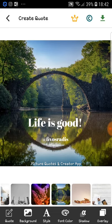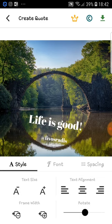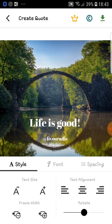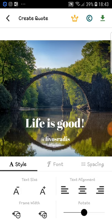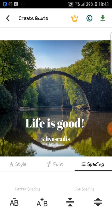You can actually edit the picture further. As you can see here you can choose style, rotate, make the text bigger or smaller. You can also change the text alignment and change the font. There are so many options — that's awesome!